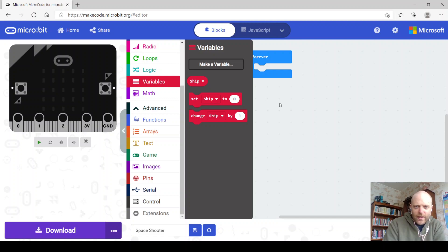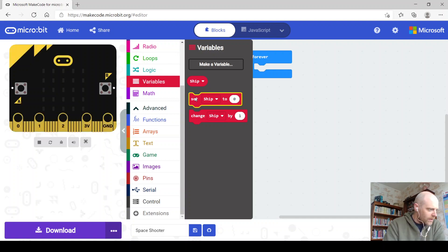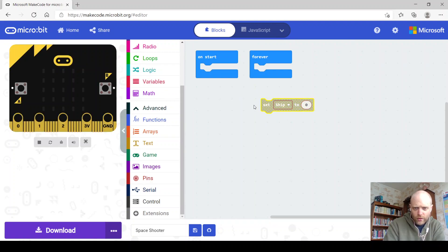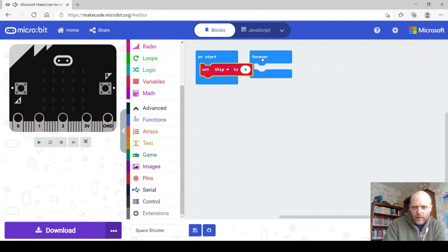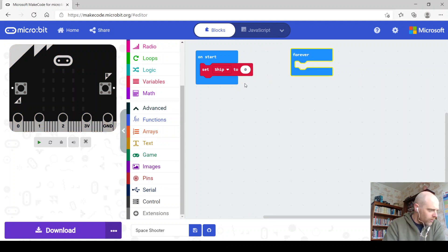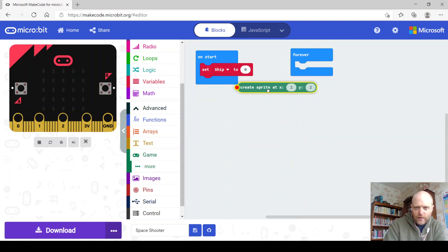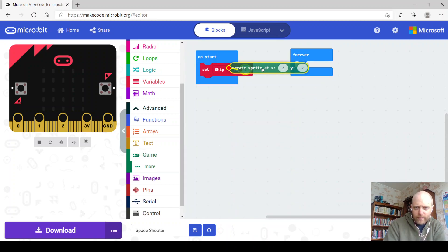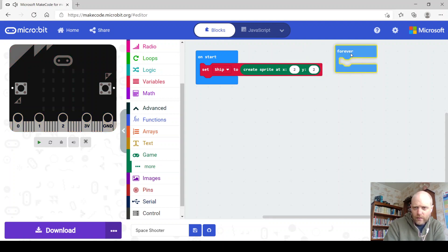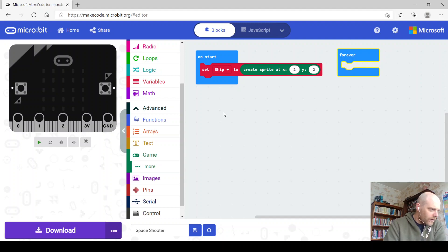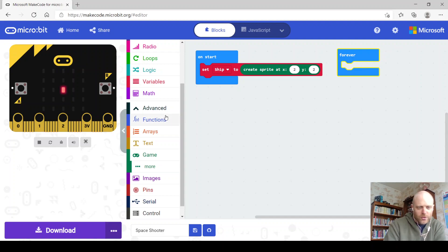We'll grab 'set ship to', and we're going to grab 'create sprite at position' out of the game drawer and pop that inside. So we have: set ship to create sprite at X2, Y2, which puts it right in the middle.